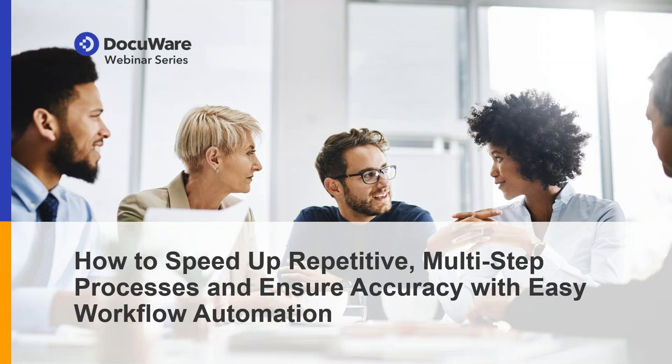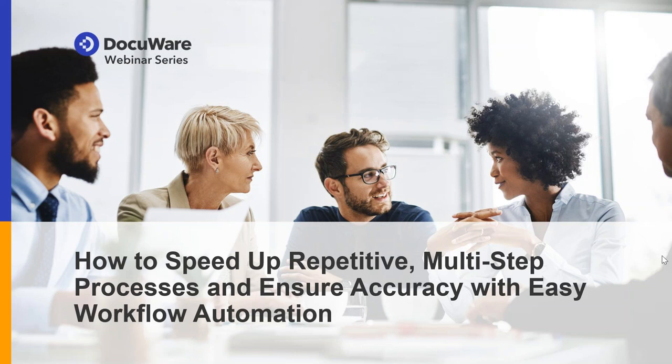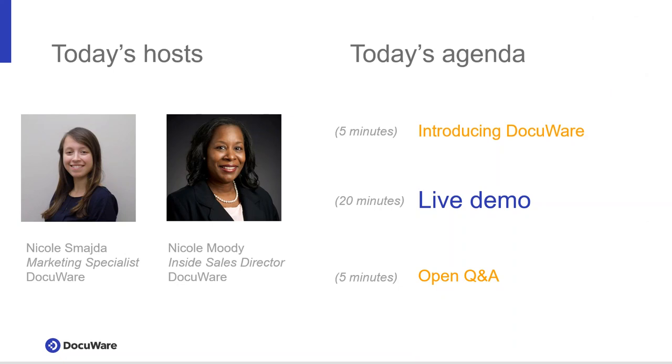The broadcast is now starting. All attendees are in listen-only mode. Hello, everyone. Good afternoon. Welcome to our March webinar, How to Speed Up Repetitive, Multi-Step Processes and Ensure Accuracy with Easy Workflow Automation. My name is Nicole Schmeida. I'm the Marketing Specialist here at DocuWare, and I'll be moderating today's session.